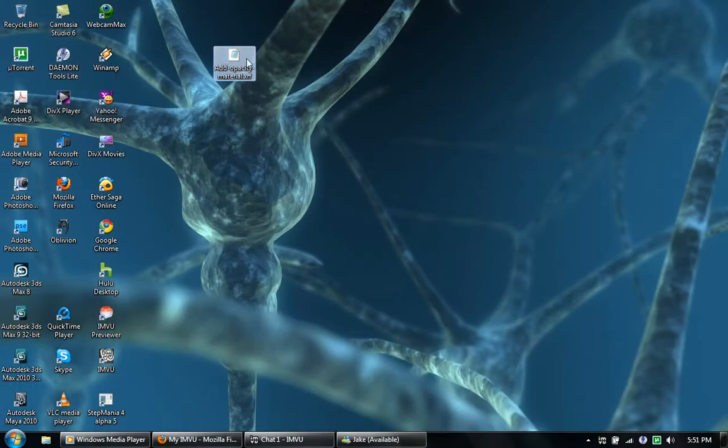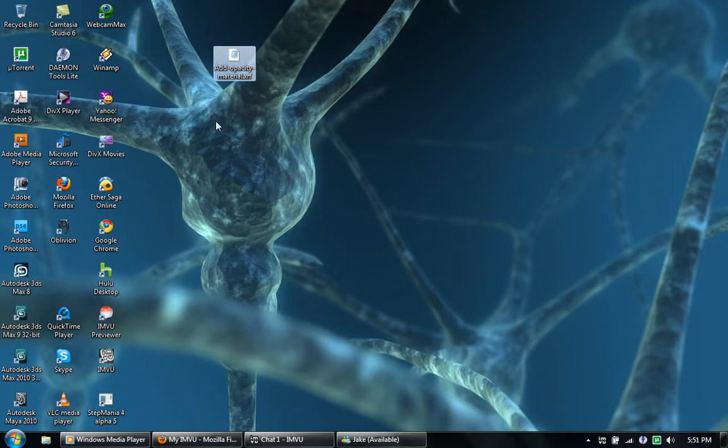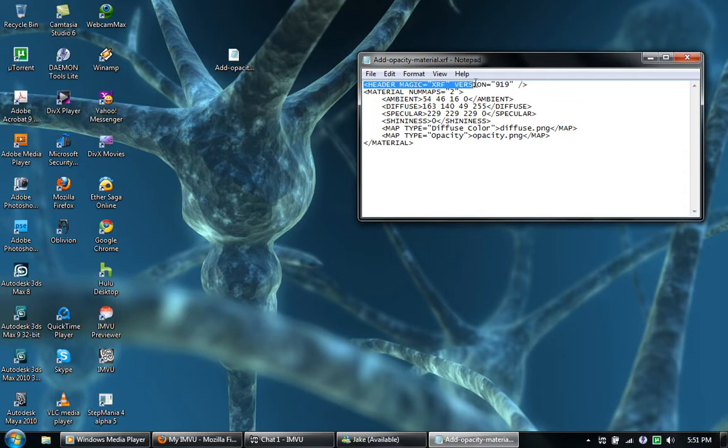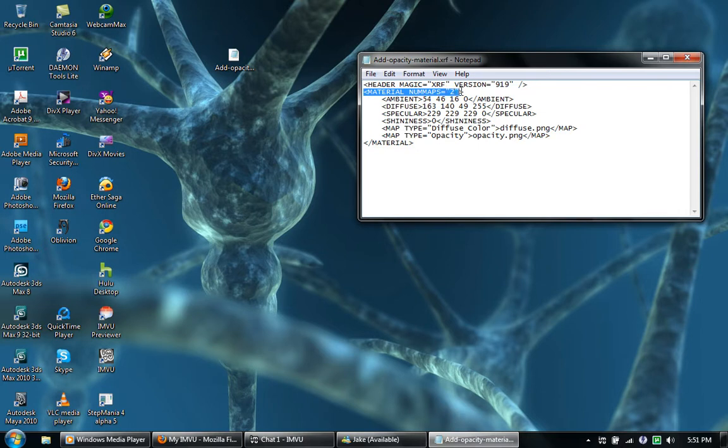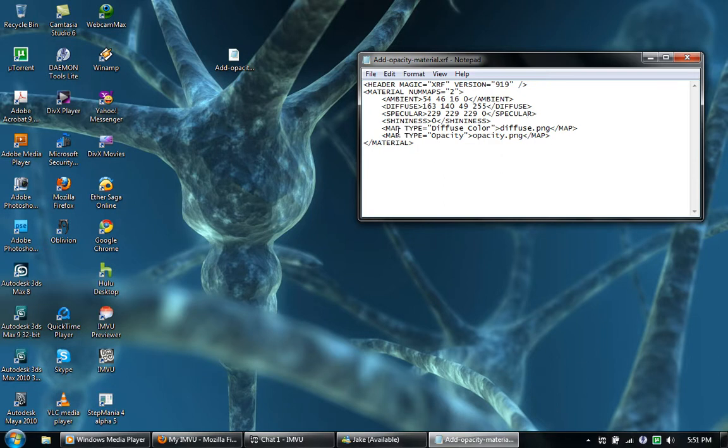What I did was I made this XRF file right here using 3ds Max. It doesn't really matter, I'll post a link to it. But what you have in it is the header, magic version stuff, then this right here: material number of maps. It's got to be set to two, and then you have all this stuff which I don't even know if it's even really used, but it's there.